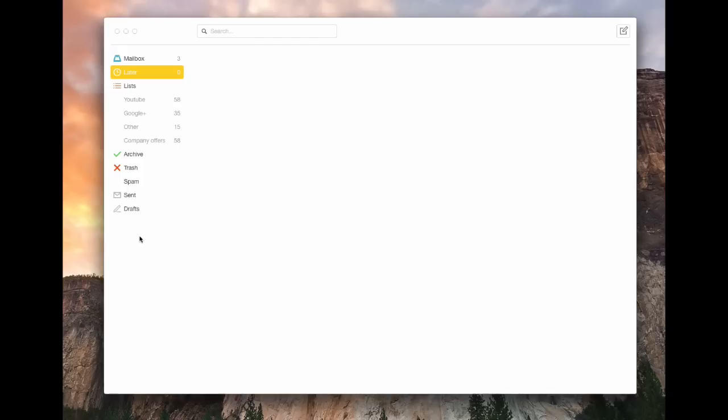Command N for a new one, command delete to delete that, all that sort of stuff.